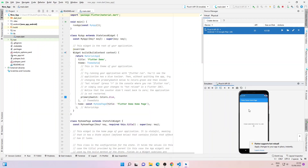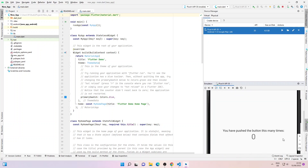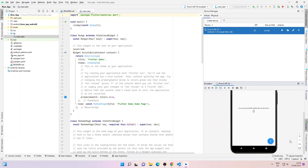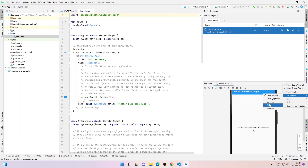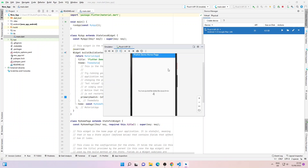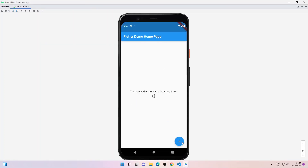Our Flutter app is running in the virtual device. Let me zoom in the device screen — this is our new app, and if we click the plus button the counter increases, so the app is running properly. Now I'll click on the gear icon and change the view mode to Float, so our virtual device will float on top of Android Studio. I can zoom in and maximize the window to see it on a bigger screen. We have successfully configured Android Studio for Flutter development.